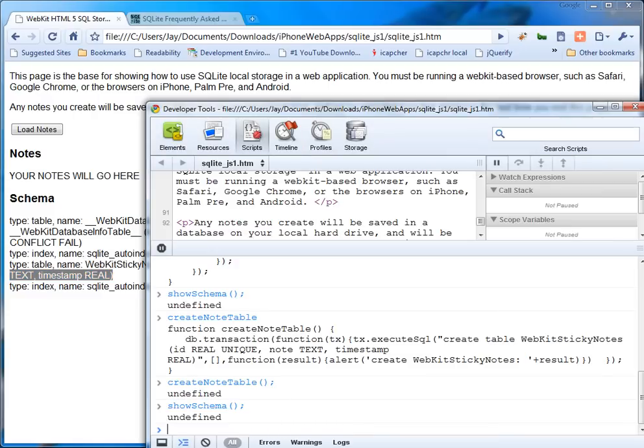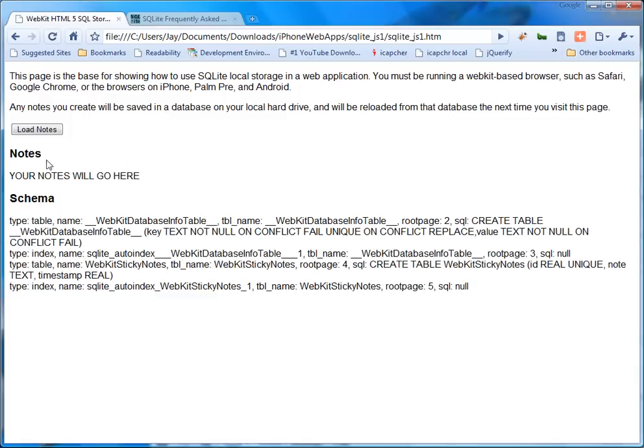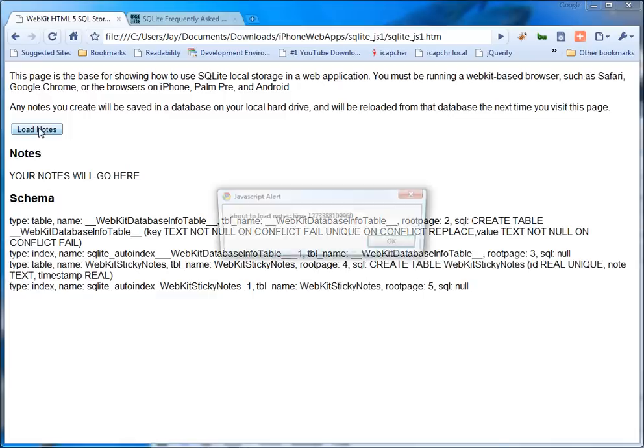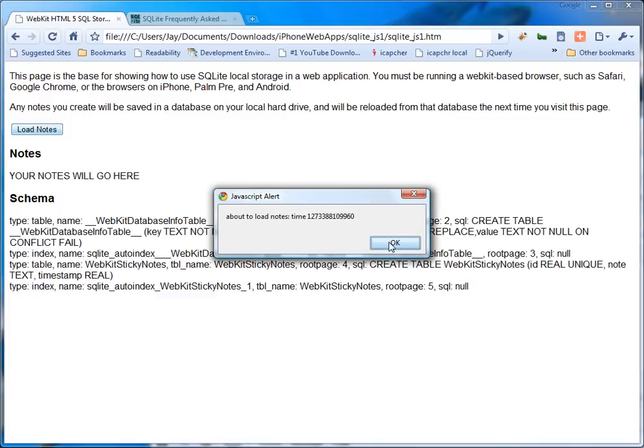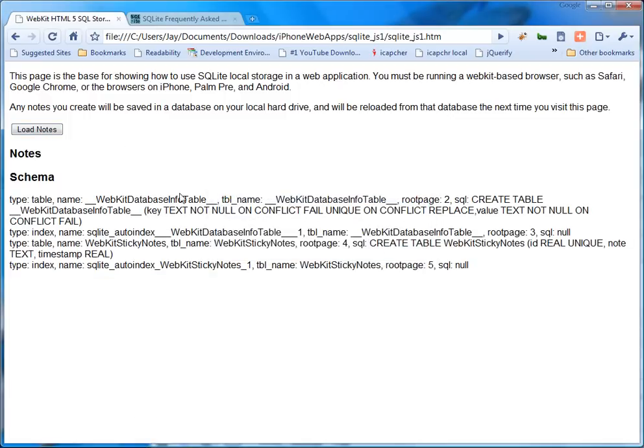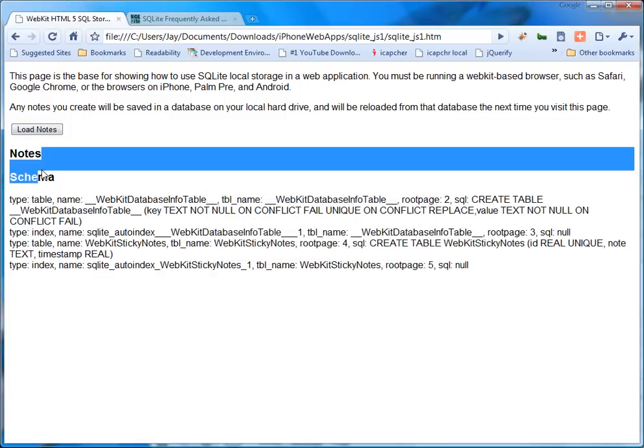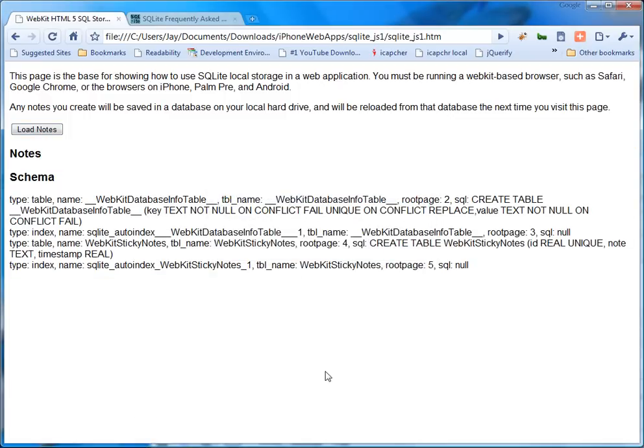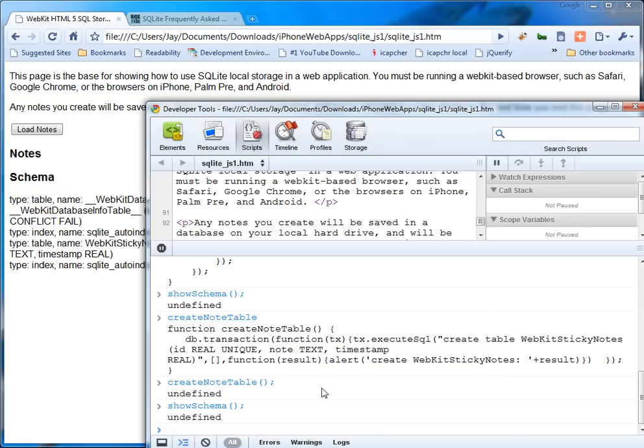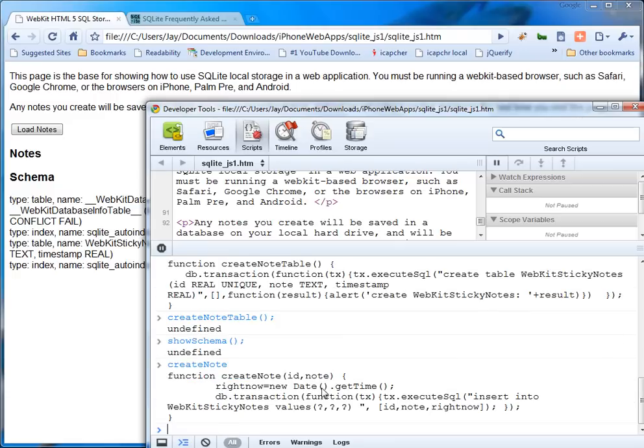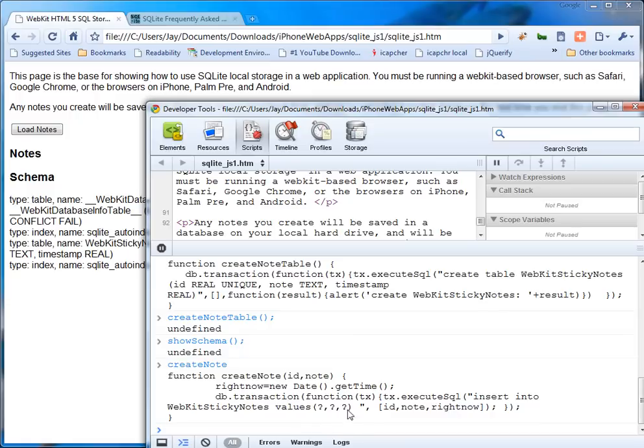But now, if I go show load notes, it goes great. But it doesn't have anything under the notes. So what I'm going to do is now create some notes. I'm going to show the code for create note. And you see that it is insert into web sticky notes values. You know, insert three values including the time stamp. If I go create note one J.